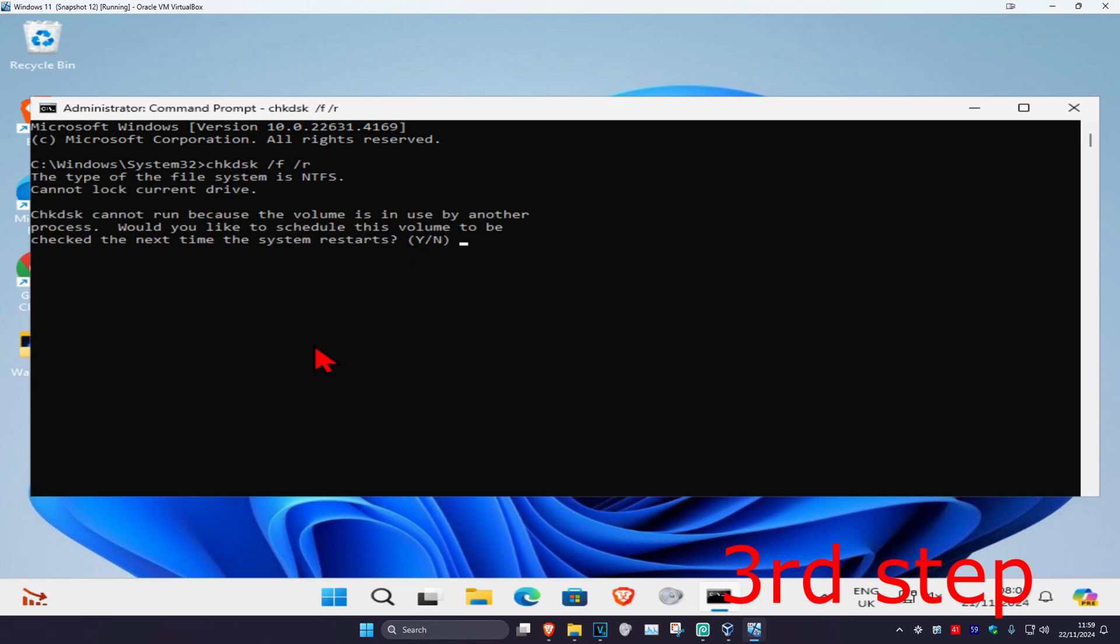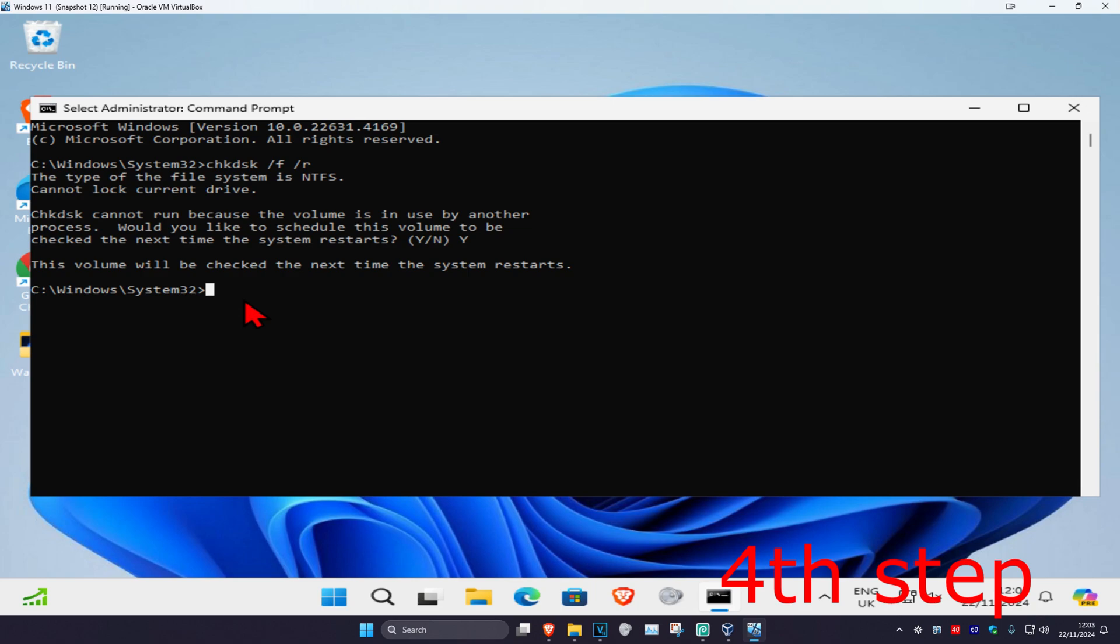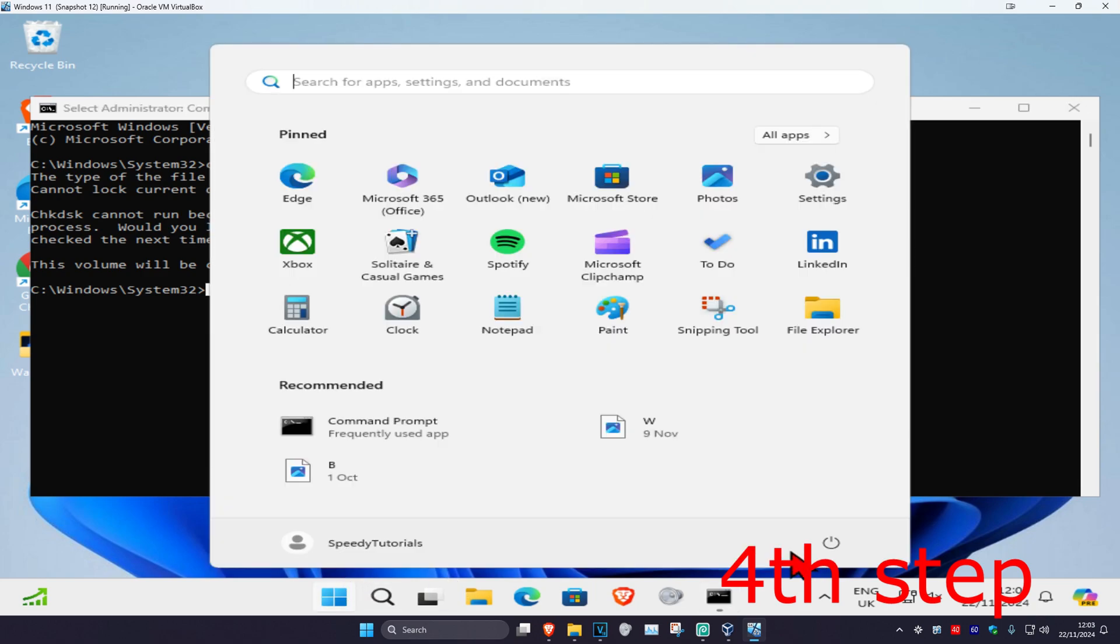Wait for this to load, then type in Y and click on Enter again. Once you've done that, restart your computer.